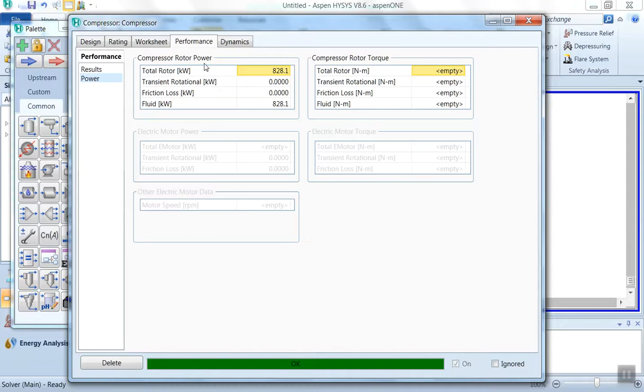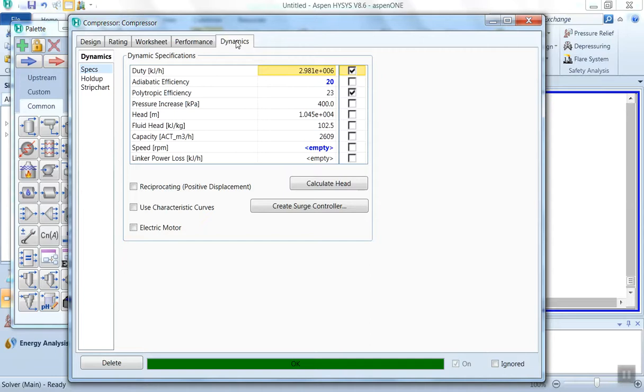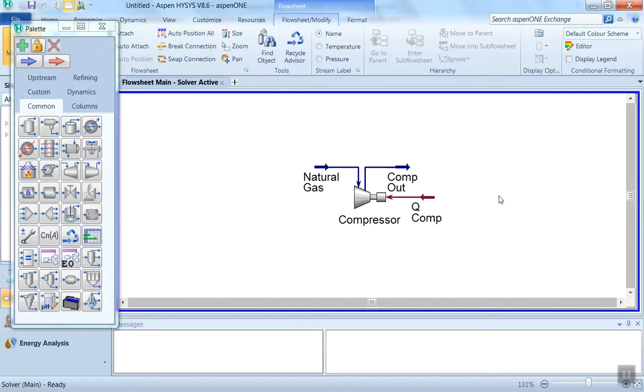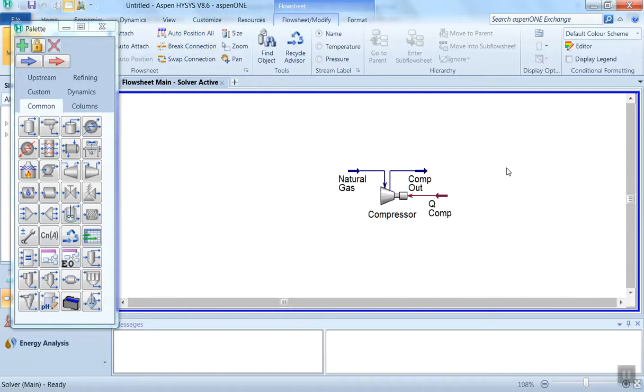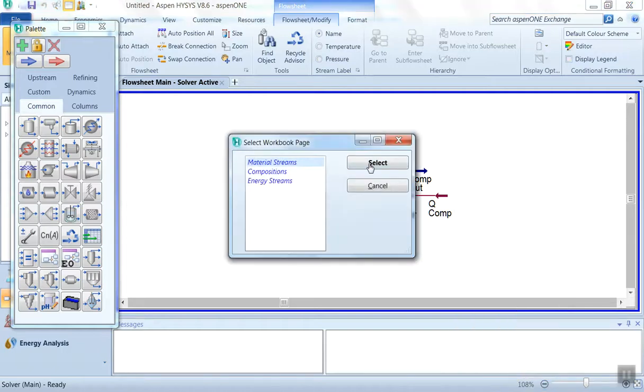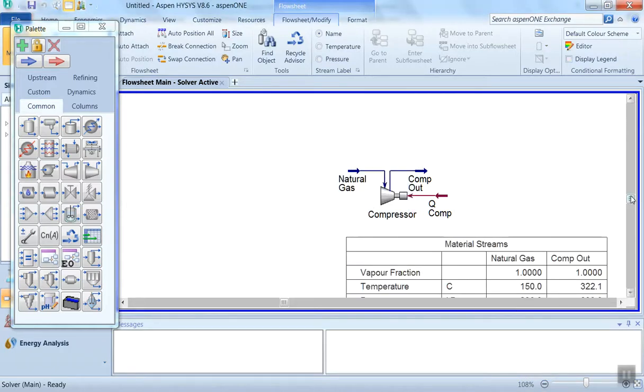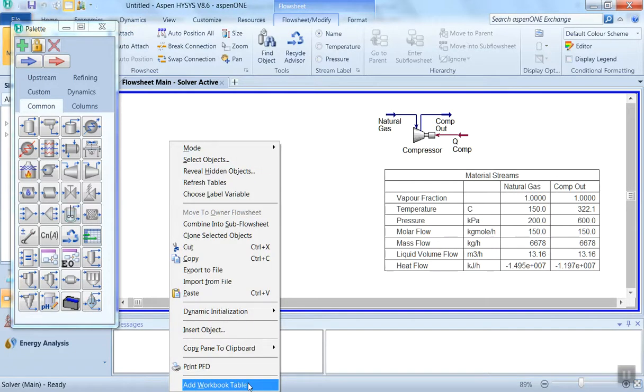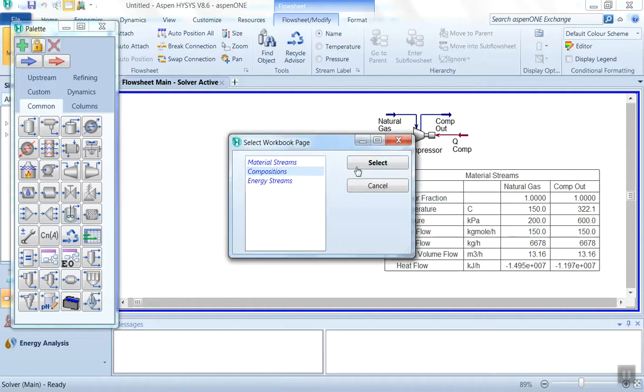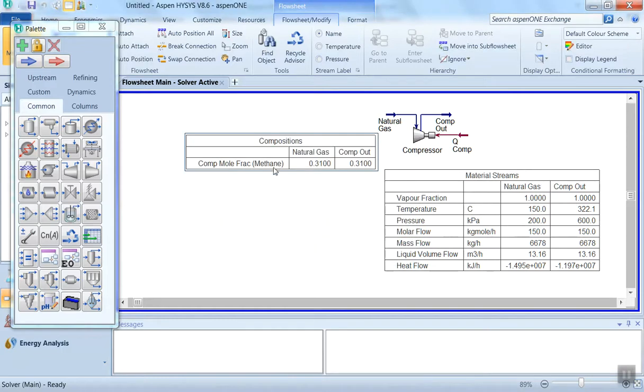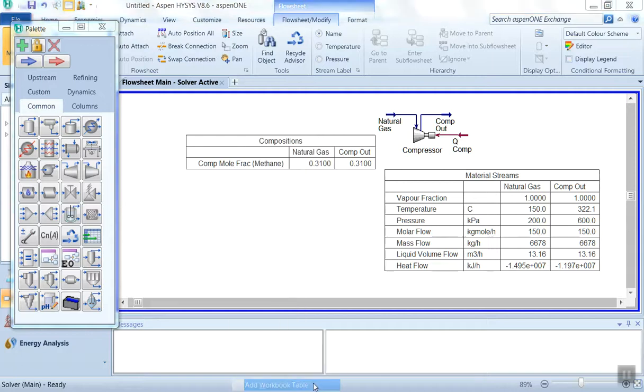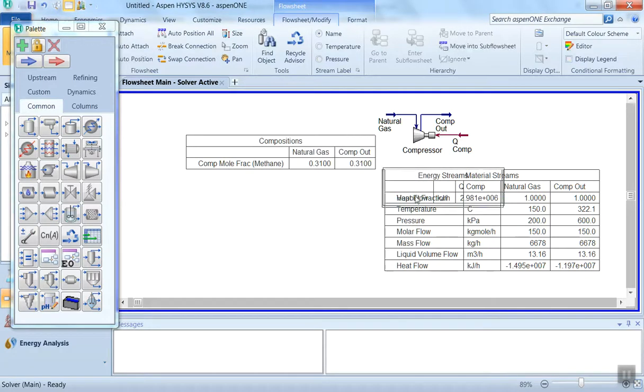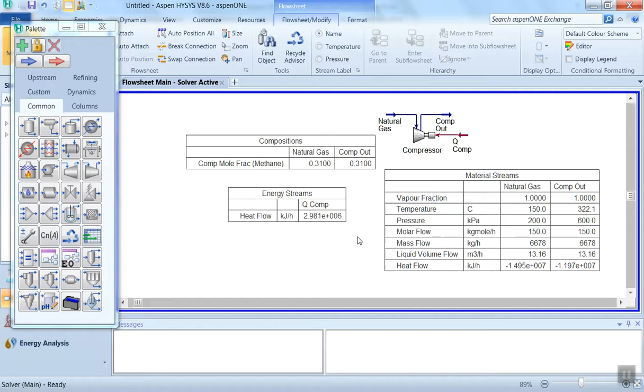This is the compressor rotor power. Then also the dynamics part is involved. In the next video, I will complete this dynamics part also because it is a little bit complicated and requires some advanced knowledge. Now we will go to our simulation environment. We'll properly position all. Now it is looking better. Then we can add the workbook table like material stream table. These are the results we can view in tabular form. Then you can right-click and add workbook table, then select the composition, then add workbook table and select the energy stream.